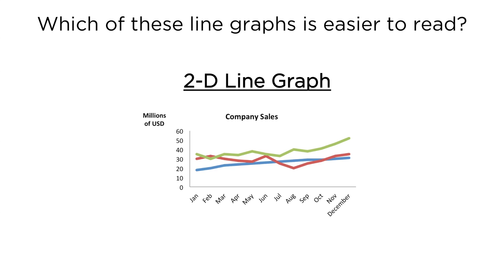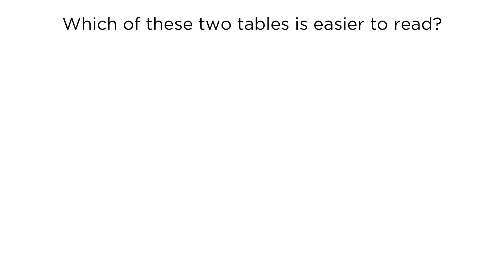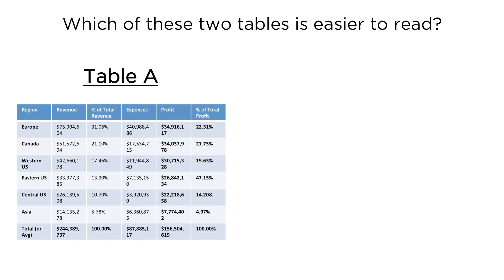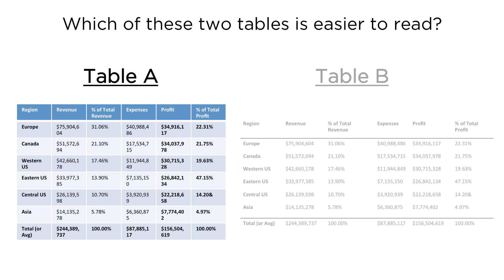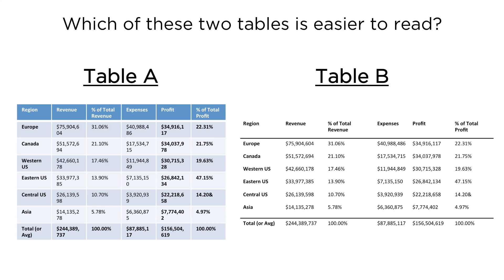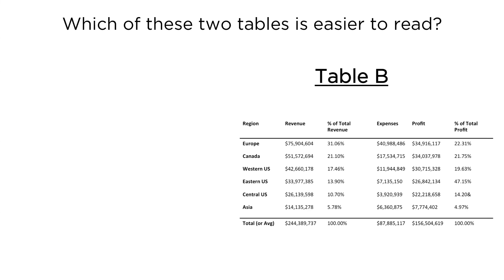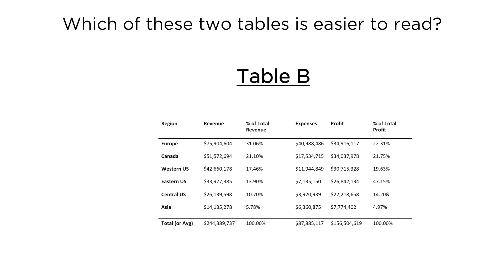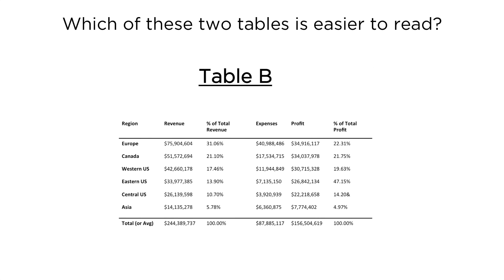Next, which of these two tables is easier to read? Table A or Table B? If you guessed Table B, you're correct. But why? Well, the grid, the fill colors, the unnecessary precision, and the redundant use of dollar signs in the top table all distract from the data that make it unnecessarily difficult to read and compare values.